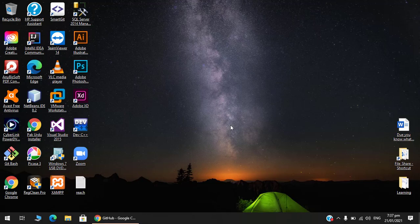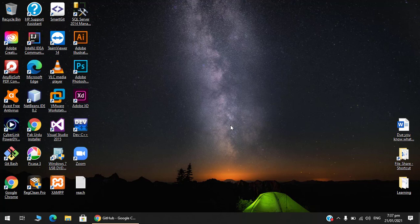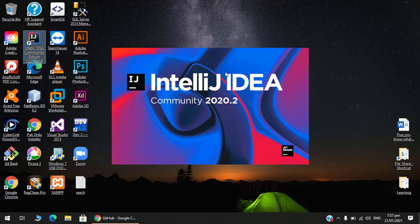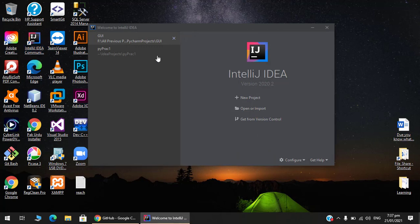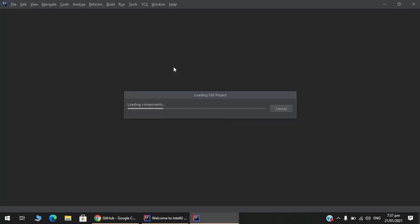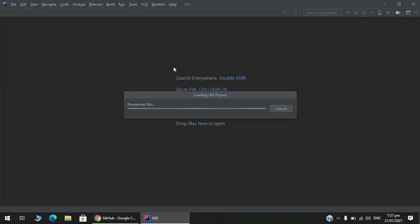Asalaamu Alaikum guys. In this video we're gonna see how to upload our Python project to GitHub. For that I'm using IntelliJ IDEA Community Edition. I've already made a GUI using tkinter in Python.